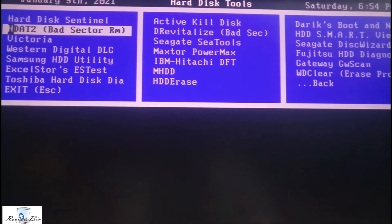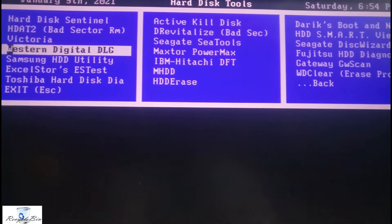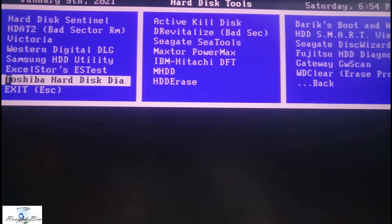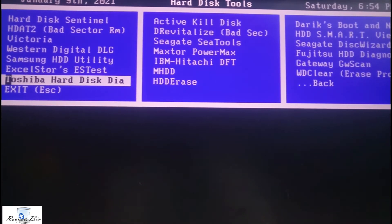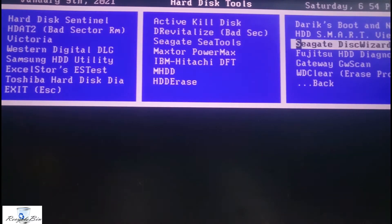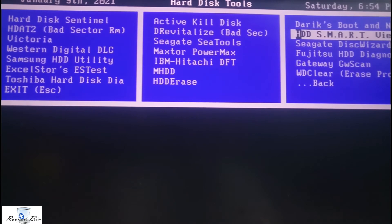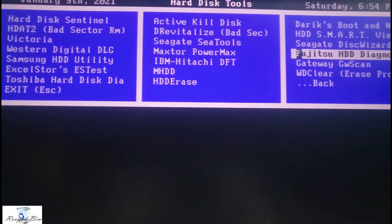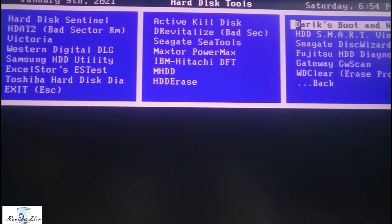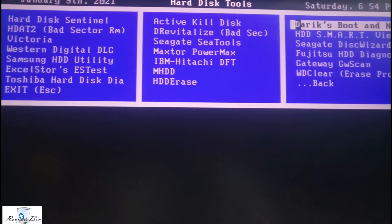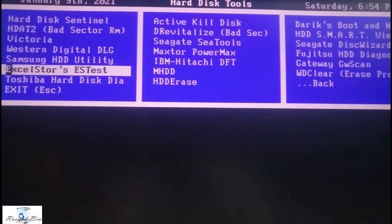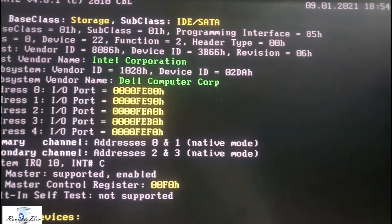There are options to remove bad sectors from WD, Samsung HDD, Seagate, Toshiba hard disk, Active Kill Disk, Fujitsu, and others. Now we will select this one and see.